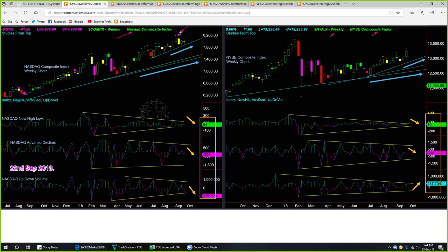NASDAQ had displayed a bearish headwind signal two weeks ago, and the candle color is remaining neutral. This week's candle is a very indecisive shaped candle and the color is also neutral. NASDAQ internals — new high/low, advance/decline, and up/down volume — are all declining, so the internals are weak for this week. The NASDAQ candle tried to touch the memory support line and went up from there; this memory support line is providing robust support.